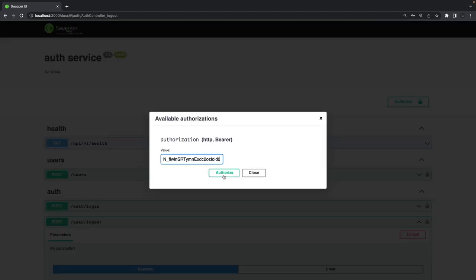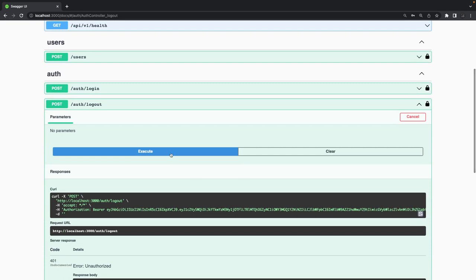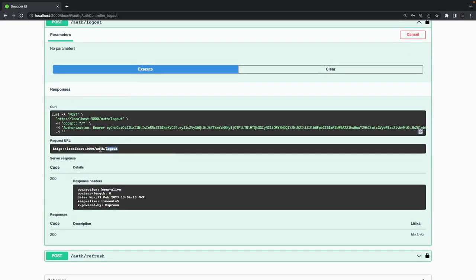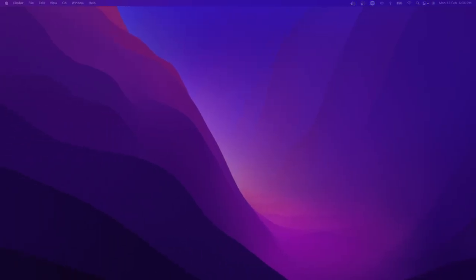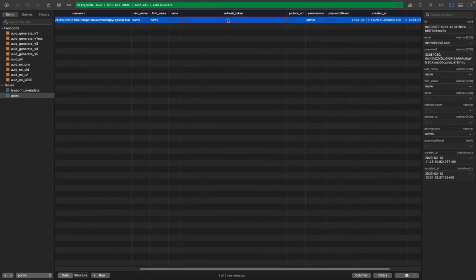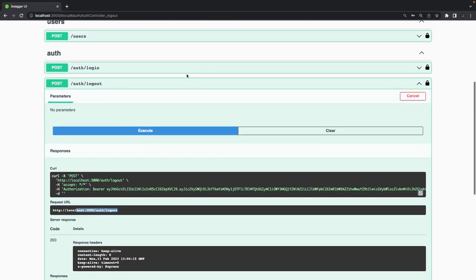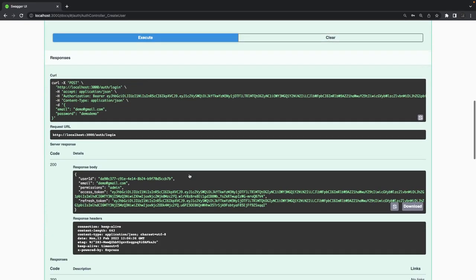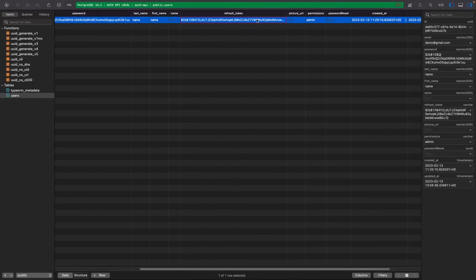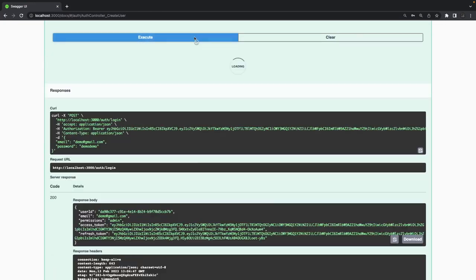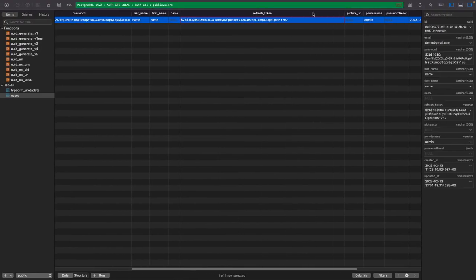Using the access token for logout — it works and logs out. We can also check in the database: after logout the refresh token should be null. You can see the refresh token is empty now. After doing login again and refreshing, the refresh token appears. When you change it by logging in again, you get a new value.